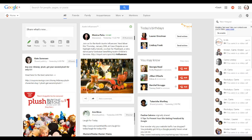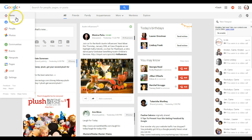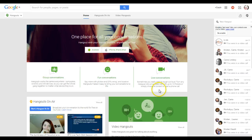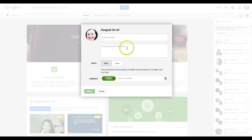Hi, it's Sarah from The Blogging Bunch, and today I wanted to show you how to do your own videos in Google Plus using a Hangout. So here I am on my main Google Plus page. I'm going to go over here to the menu and hit Hangout, and then start a Hangout on Air.